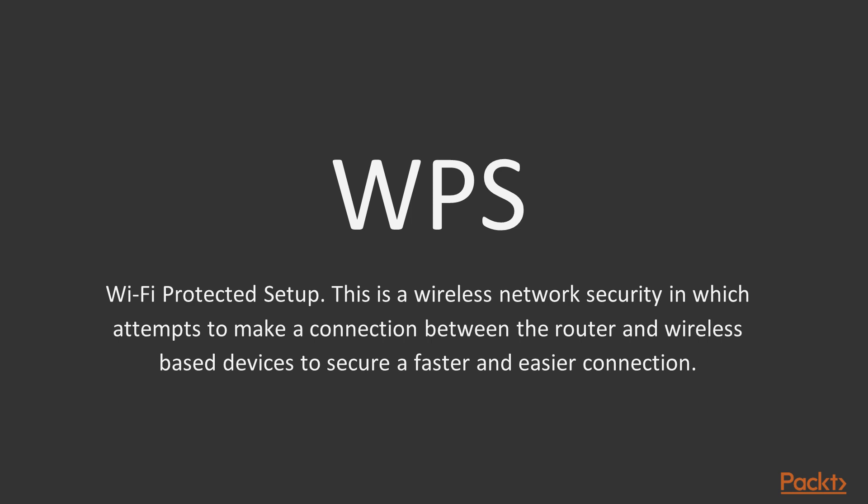WPS sounds like a radio station, doesn't it? But actually, it stands for Wi-Fi Protected Setup. Now this is a wireless network security that actually does attempt to make the connection between the router and the wireless connected device to be a secure, faster, and much easier connection. Basically, the router to the device that we're trying to connect, an easy one-button-click connection type thing.